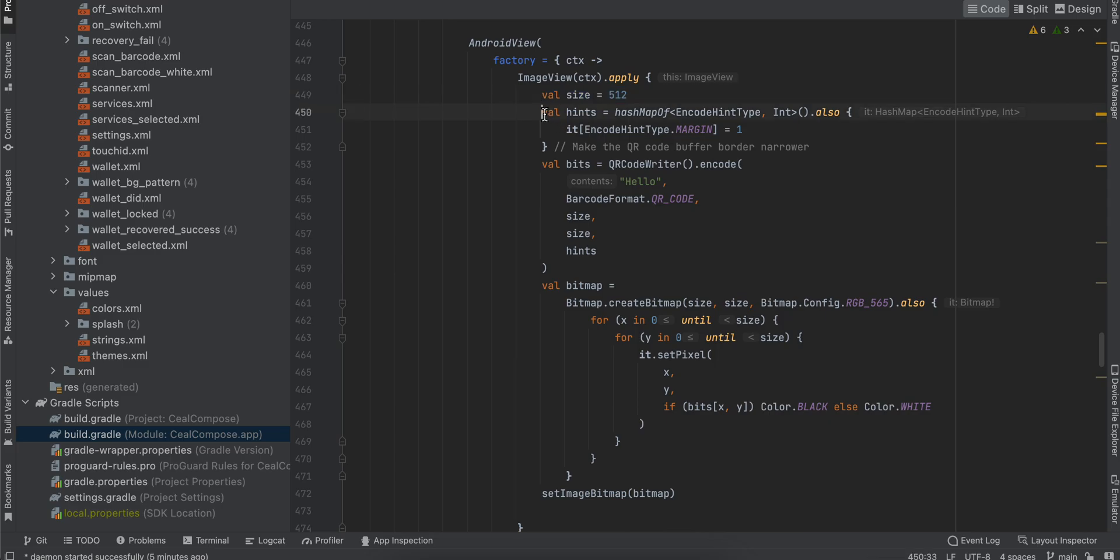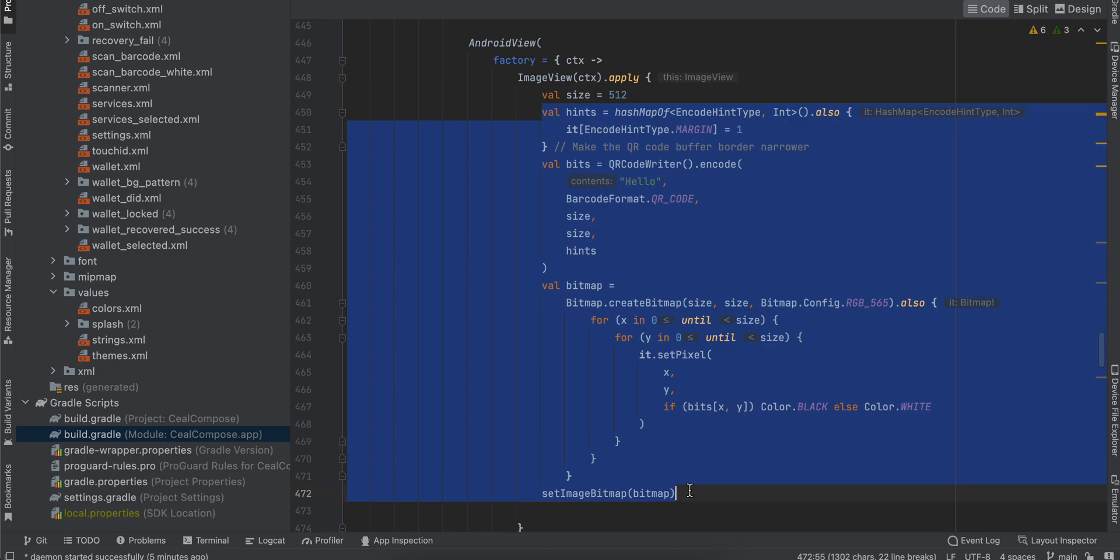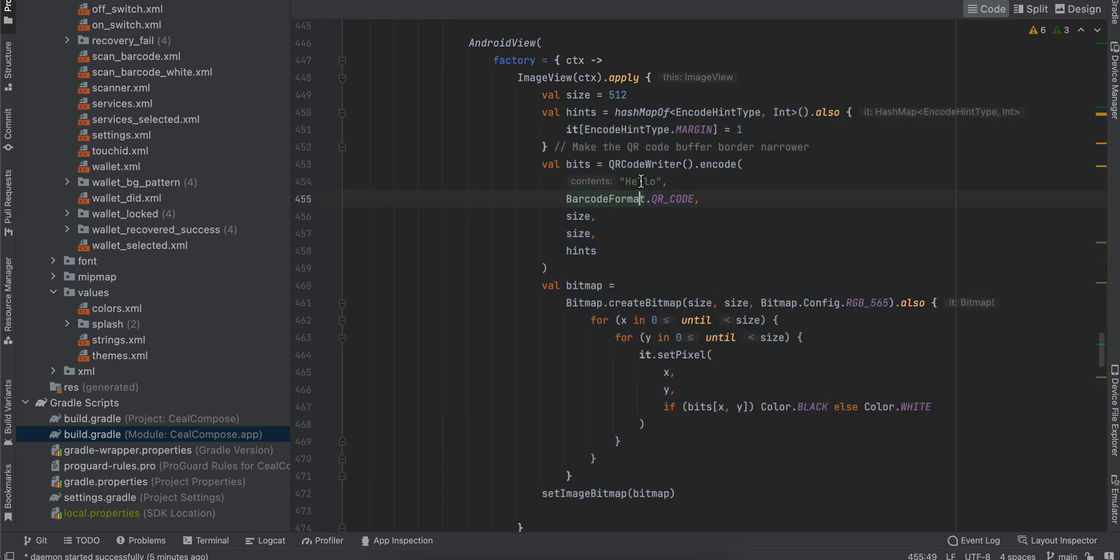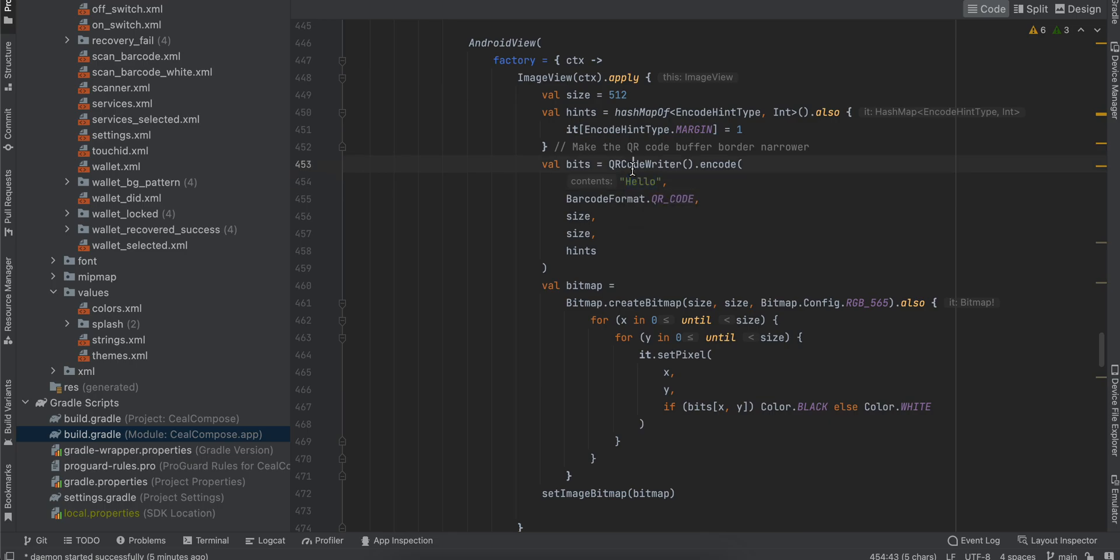This is kind of like boilerplate code. Whenever you want to display the QR code, you have to write all this stuff. The only thing to note is that you pass the text which you want to display on the QR code. So here I want to display just 'hello', so I will just pass QR code.